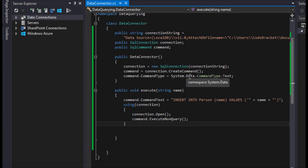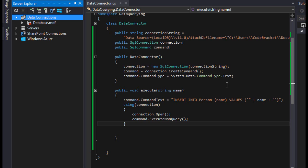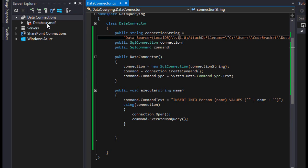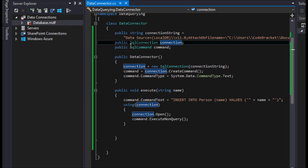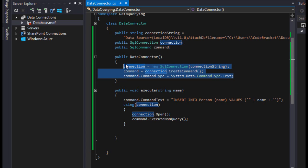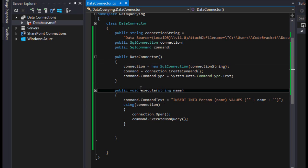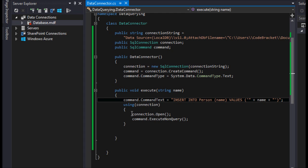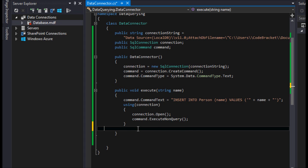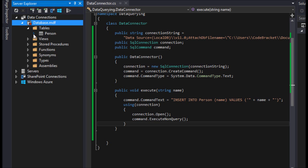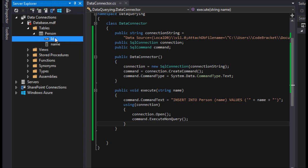Continuing from the last video where we covered basic inserts into a database, this video will show how to retrieve that information. We already have a connection string, a connection object, and a command object with their basic components initialized in the constructor. We also built an execute method that inserts a name into our table. The table is called person, has a column called name, and an identity column called ID which we don't need to insert or delete values for.